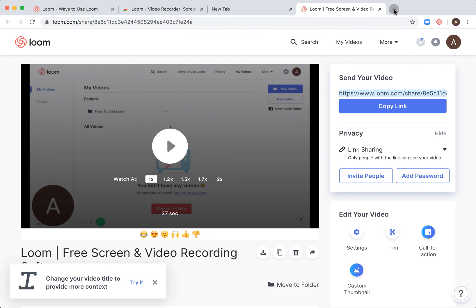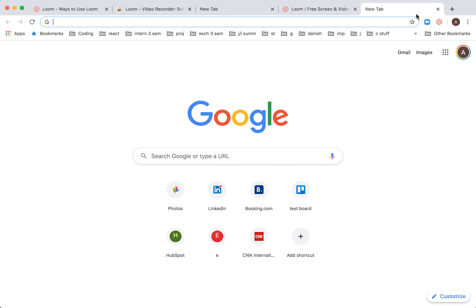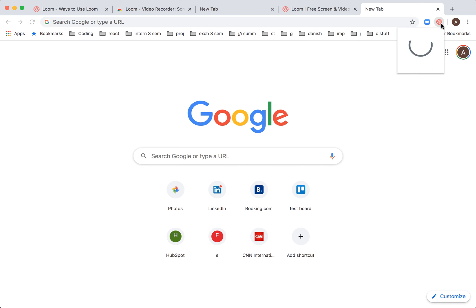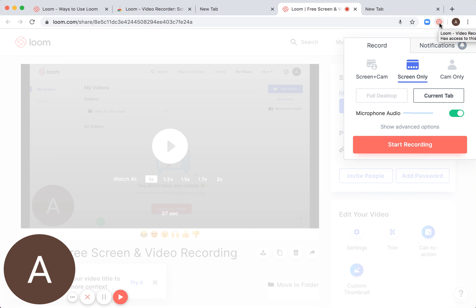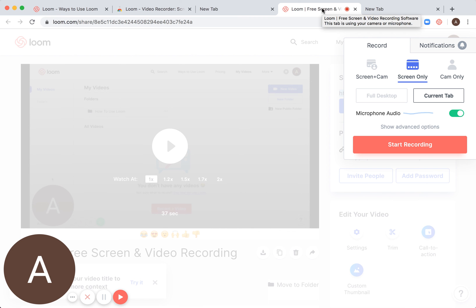Of course, if you want to record with the extension, just click on the extension and you'll access the same menu. Then again, just click start recording. This is the way if you want to do it through the Chrome extension.